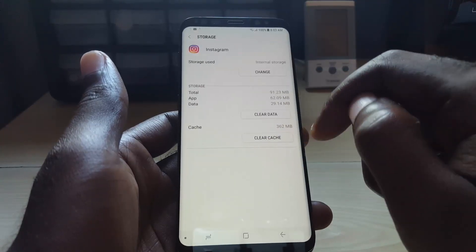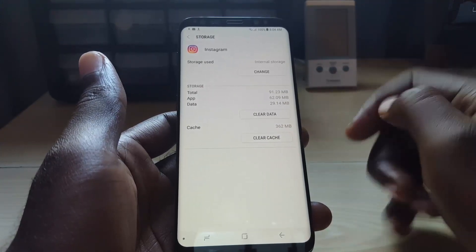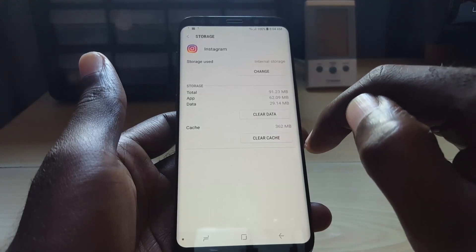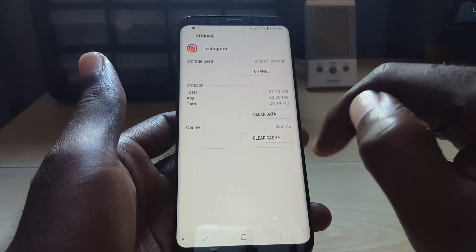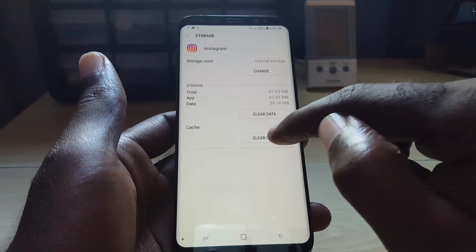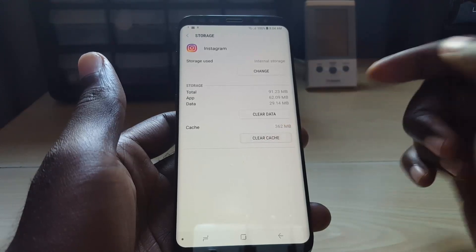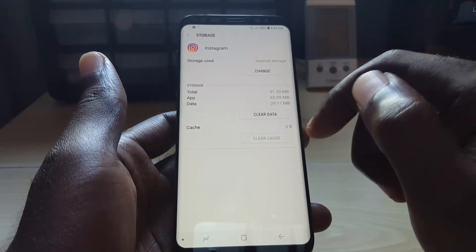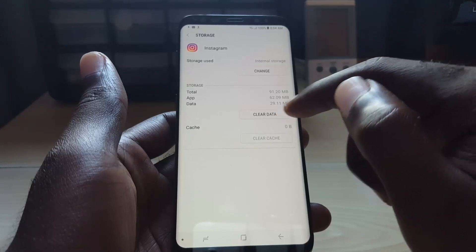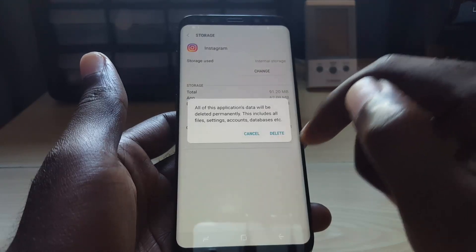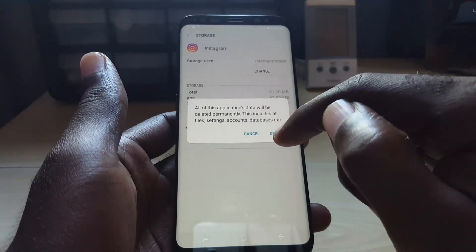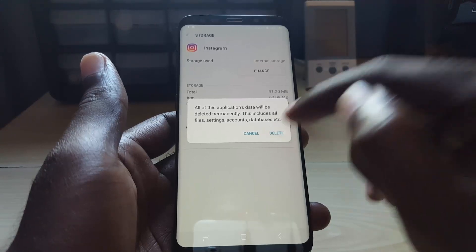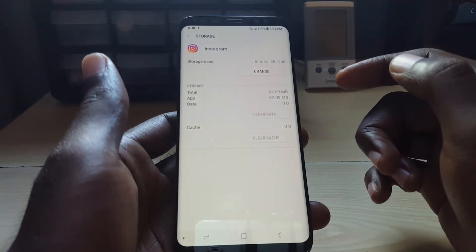Once you're in Storage, you're going to clear cache. Go ahead and clear cache — do not worry, this will not delete any pictures or anything like that, you're just clearing the cache that might be corrupted. Once you clear cache, go ahead and also clear data.